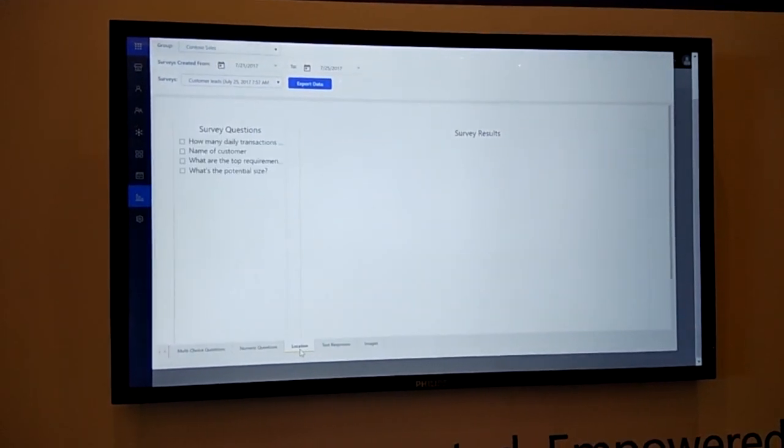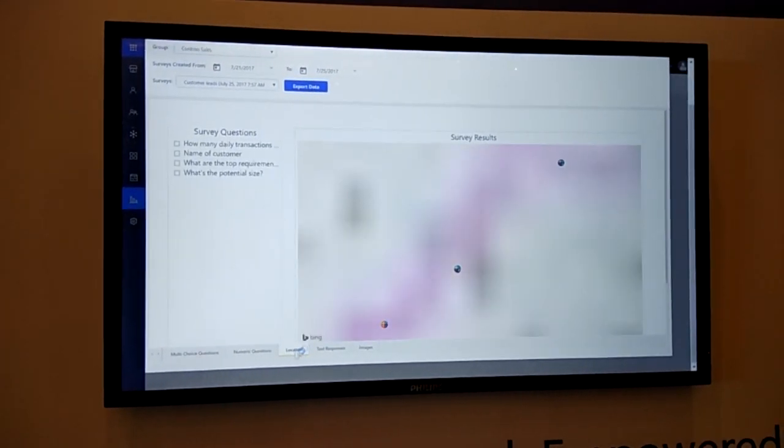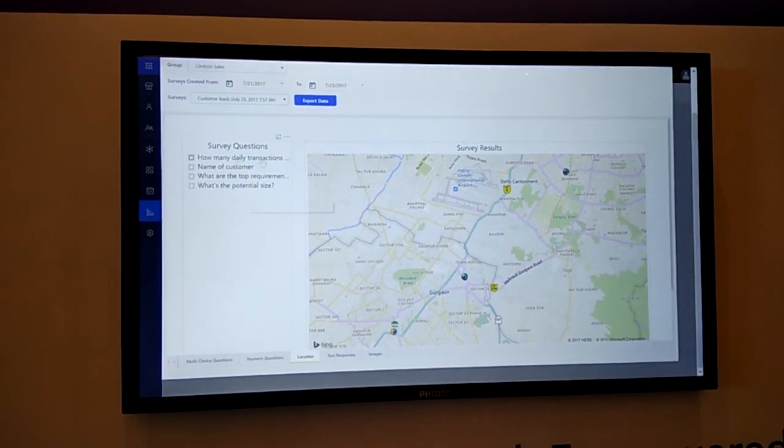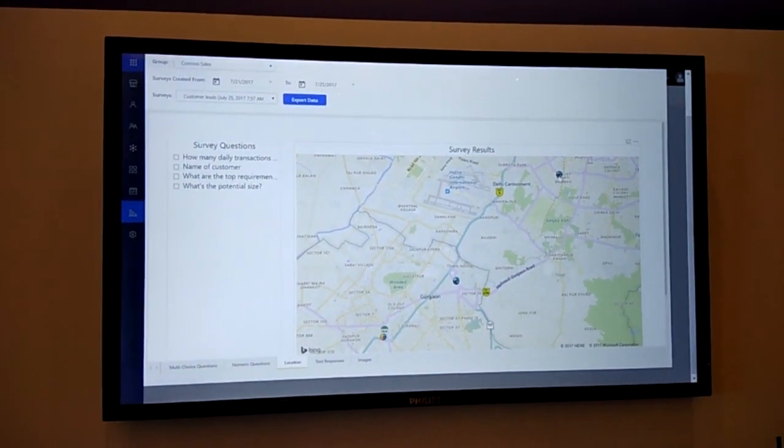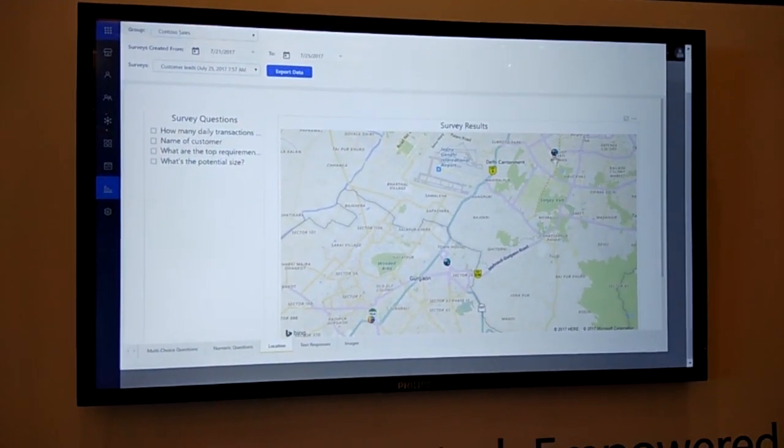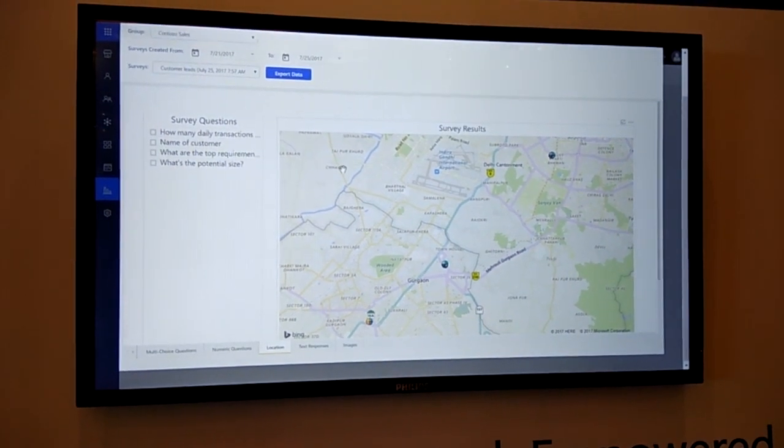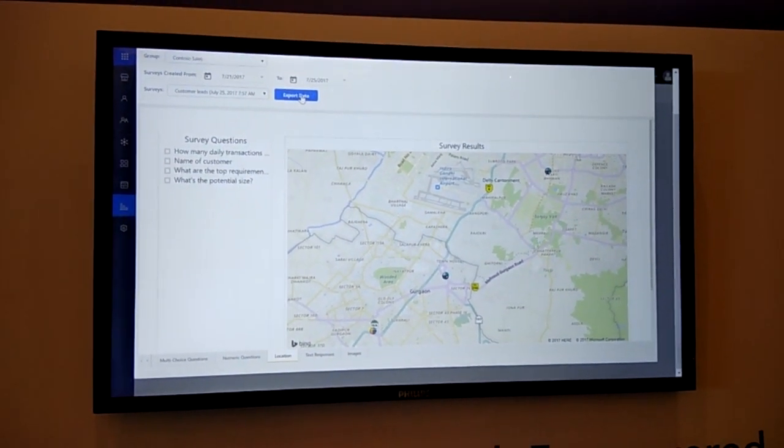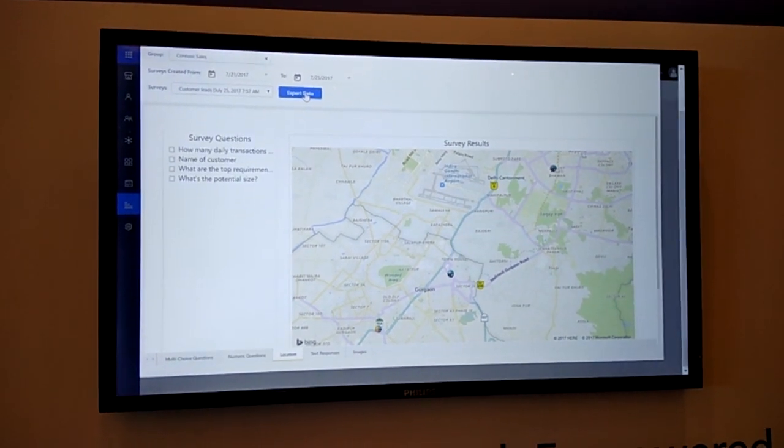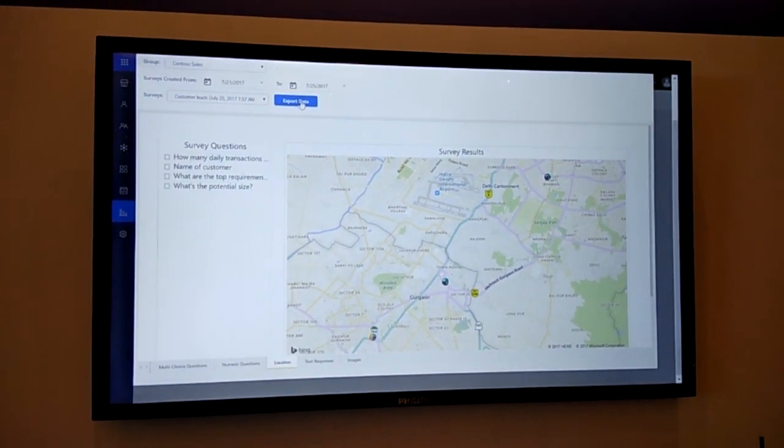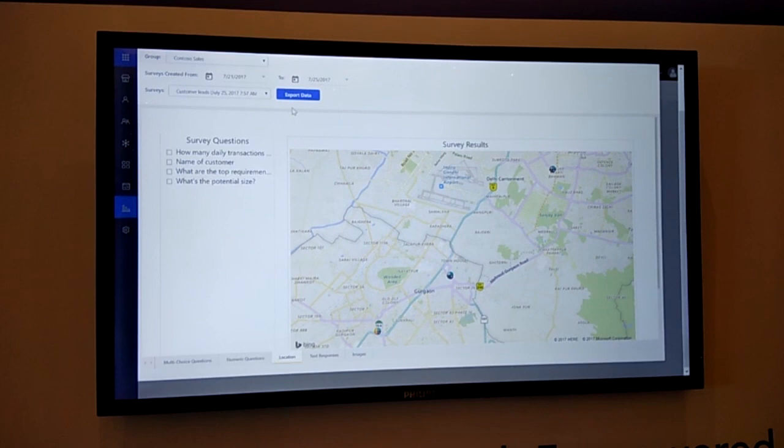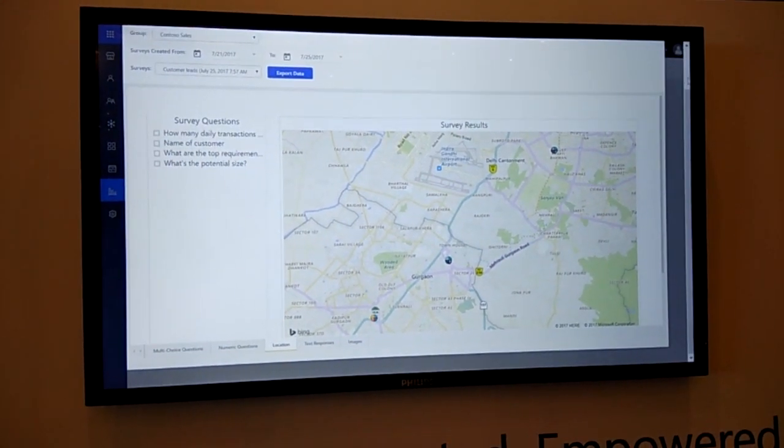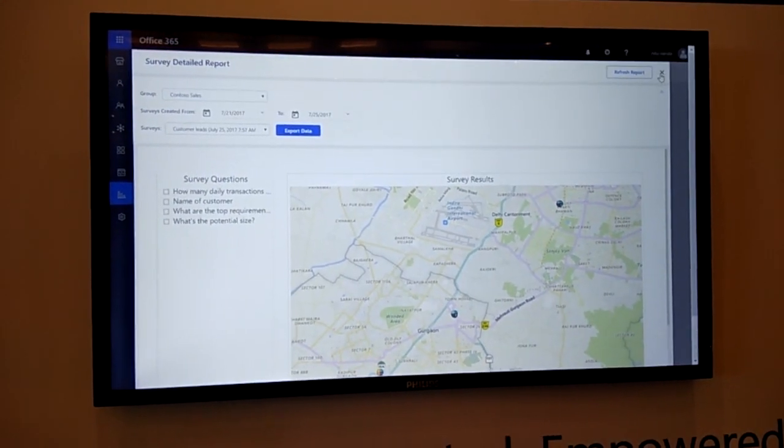I can also see location-based reports. In this case, I can select a particular question and see how different people or different users from different locations are responding. Not only this, it also supports export data, wherein you can export the data into CSV format. And you can do advanced reporting or advanced analysis if you would like to do that in more detail.